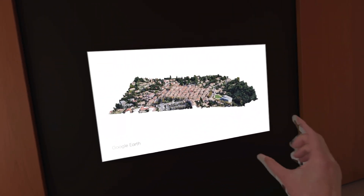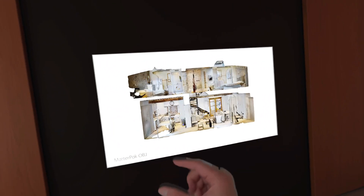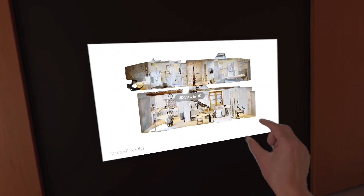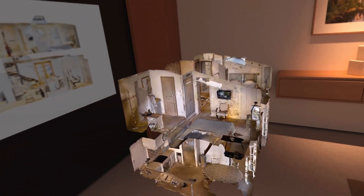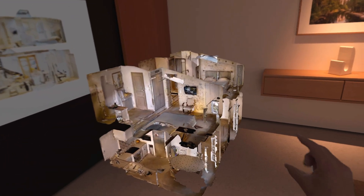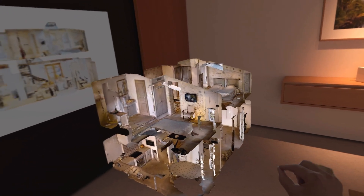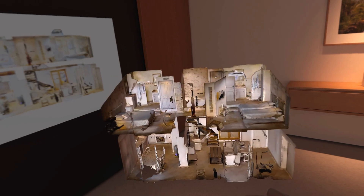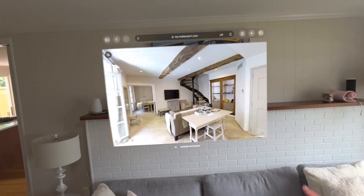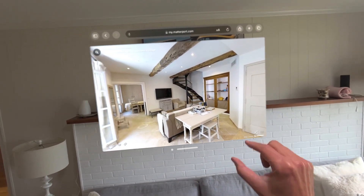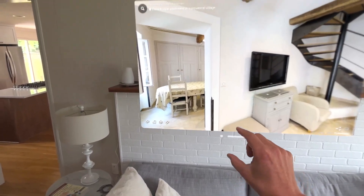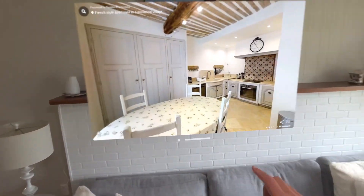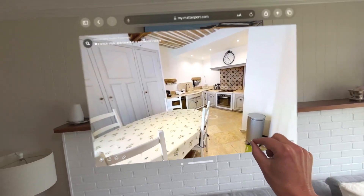Of course, I also 3D scanned our home. Let's take a closer look at the living room, kitchen and upstairs bedrooms. We can also take a virtual tour inside. Navigating through this space brings back so many memories.